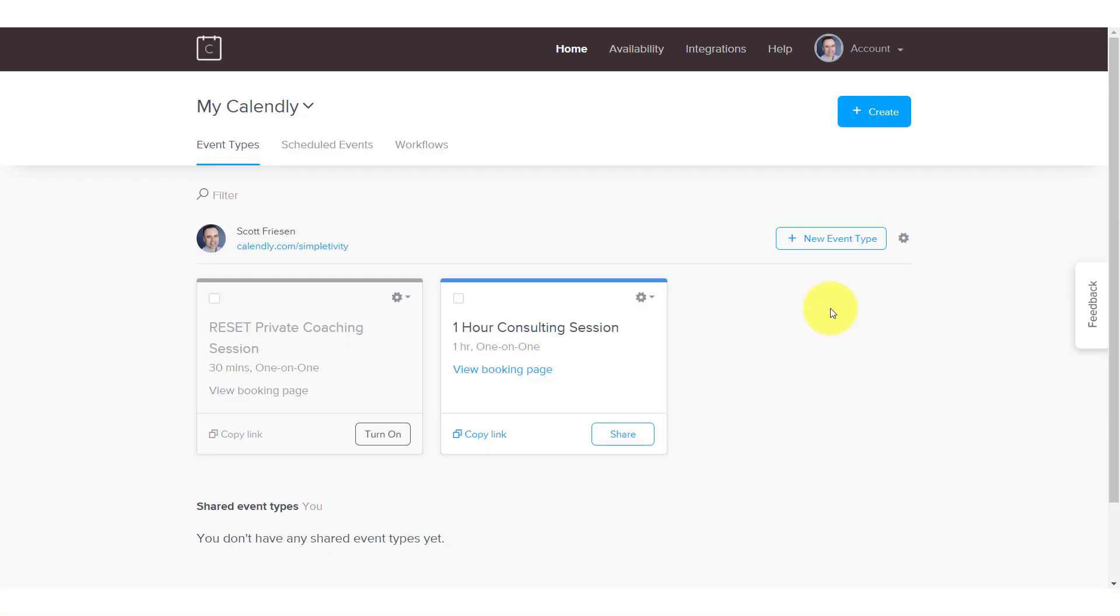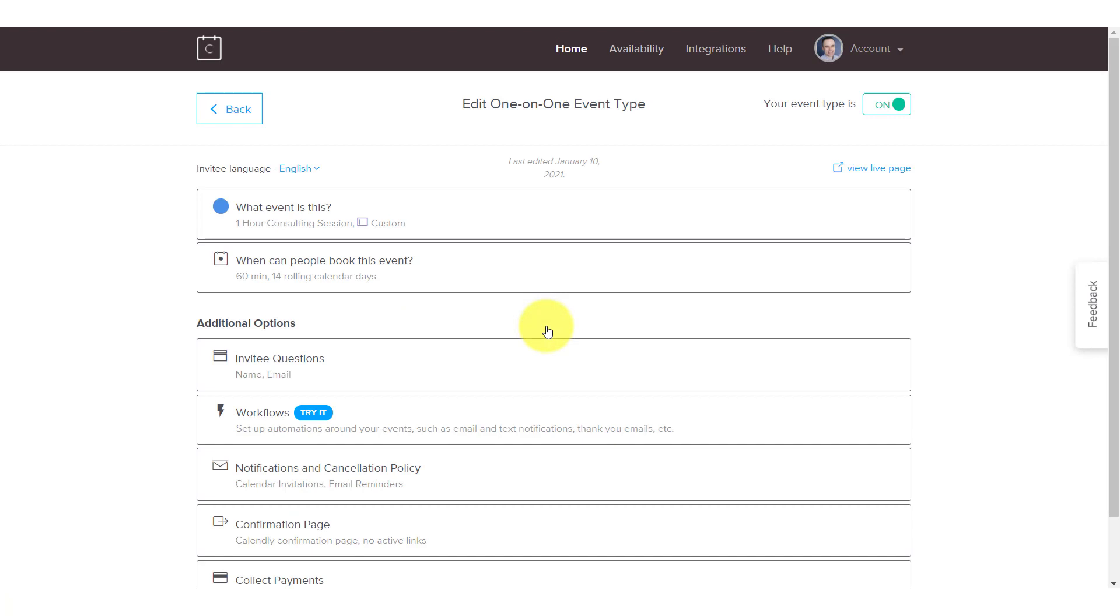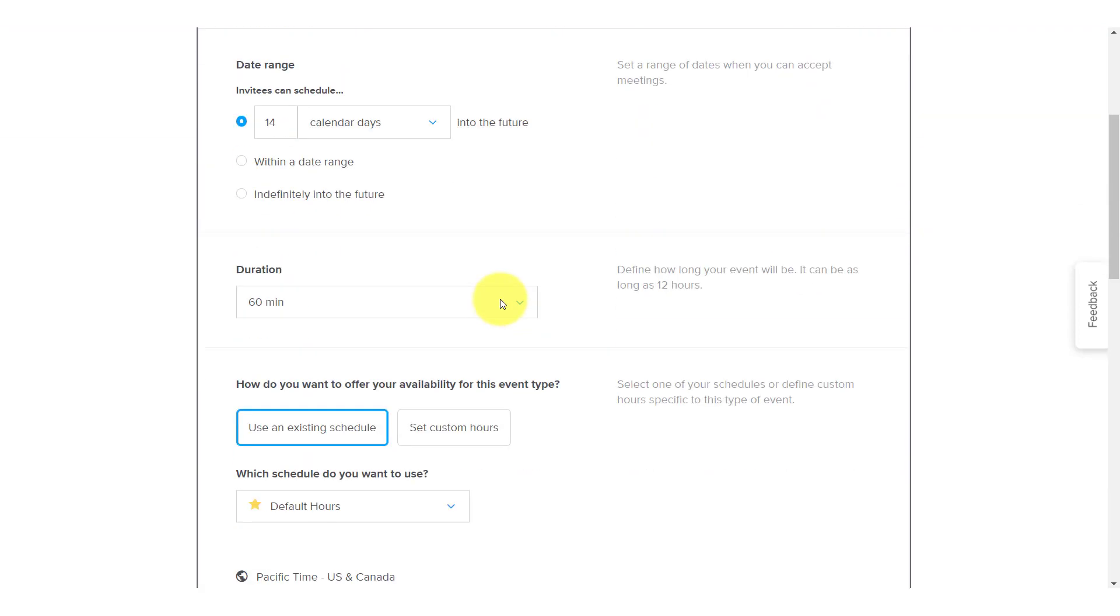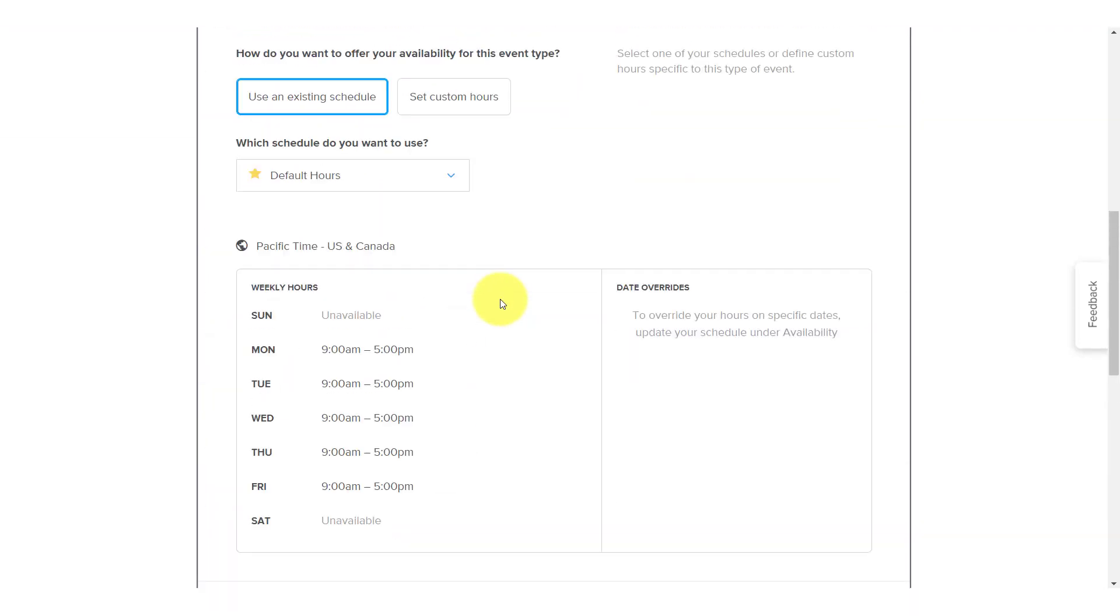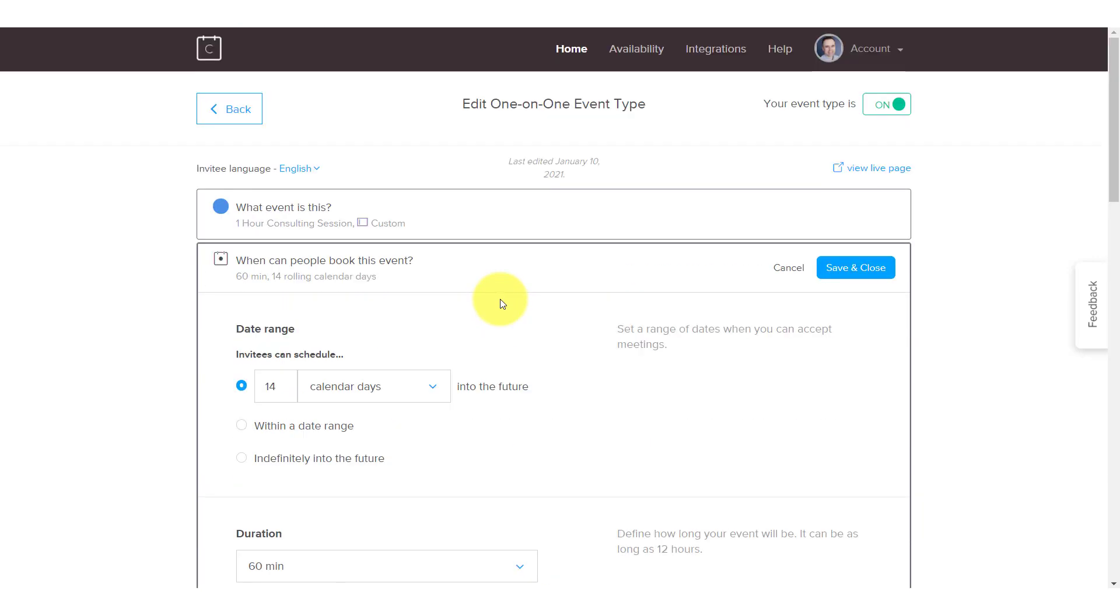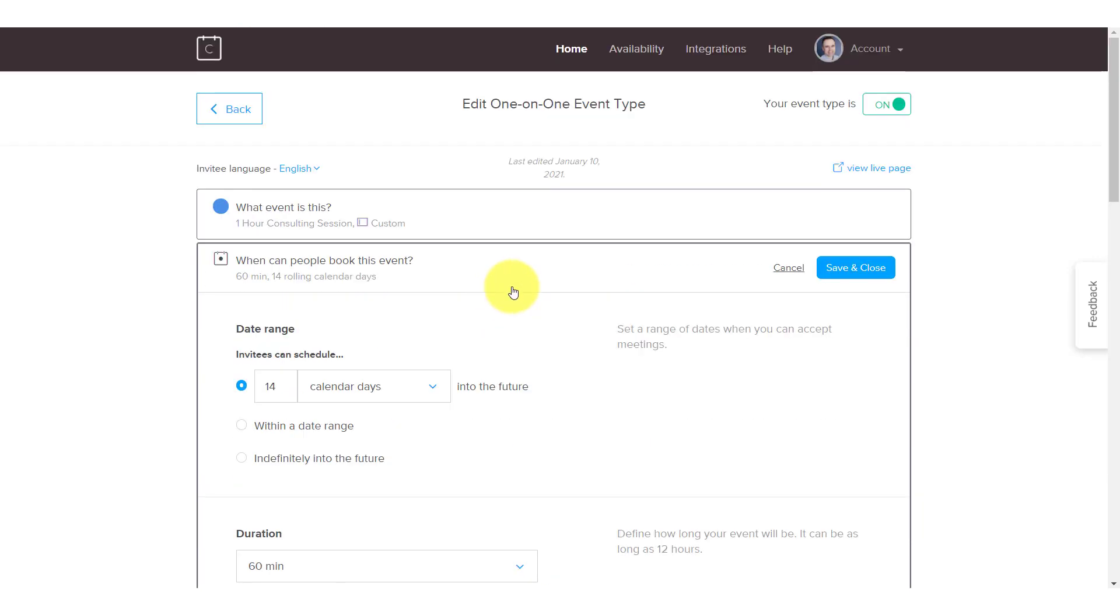So here I am within my Calendly account, and the first place that we're going to go is one of our events. I'm going to click on this event to open it up, and now I can edit my details. First thing, we want to go to when can people book this event, and there's an awful lot of information in here.